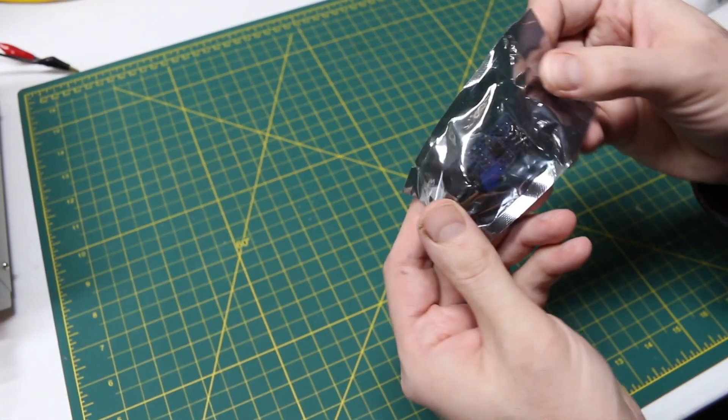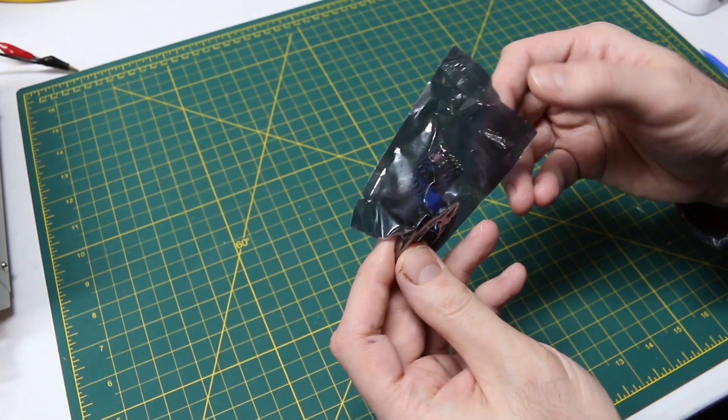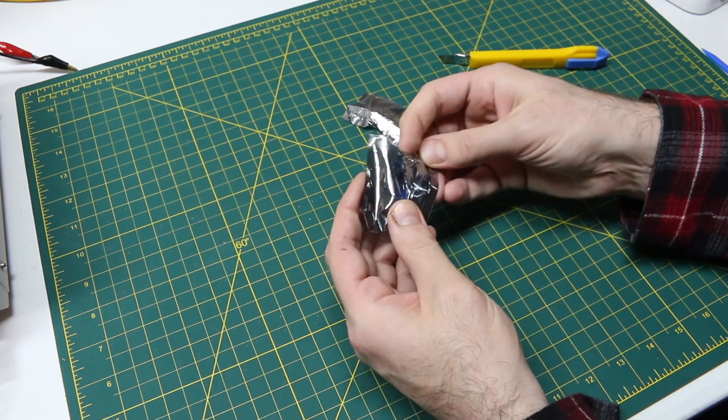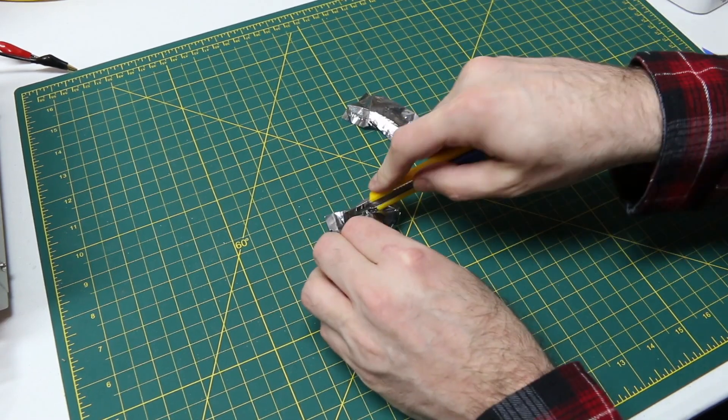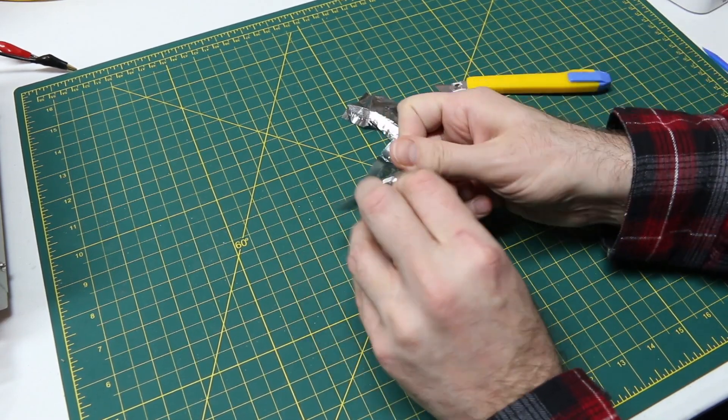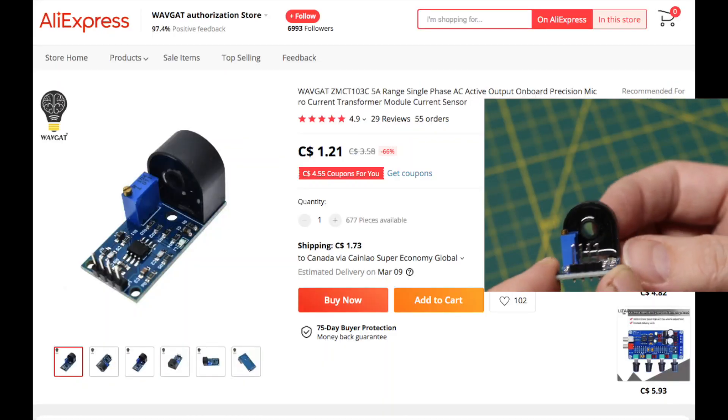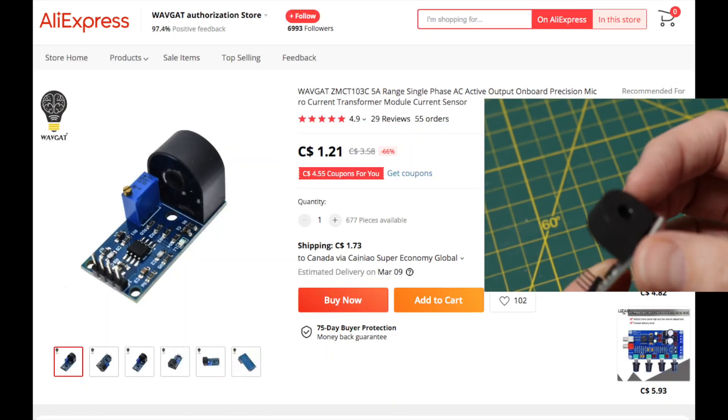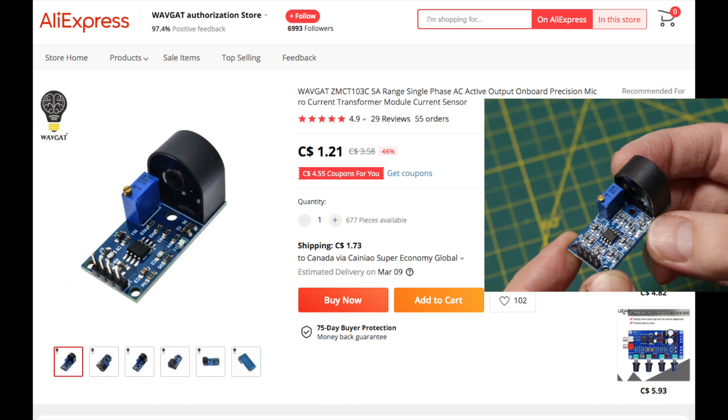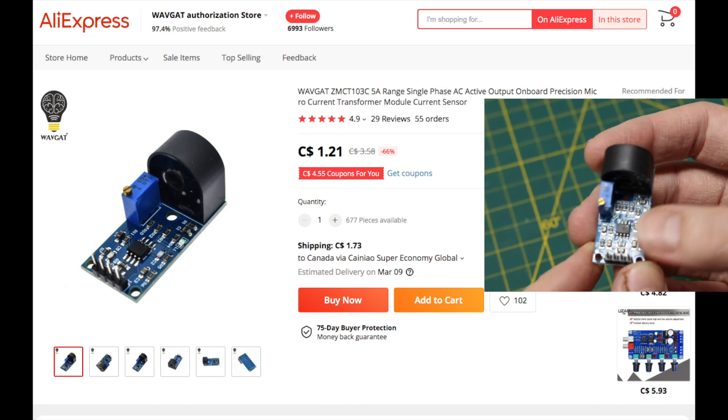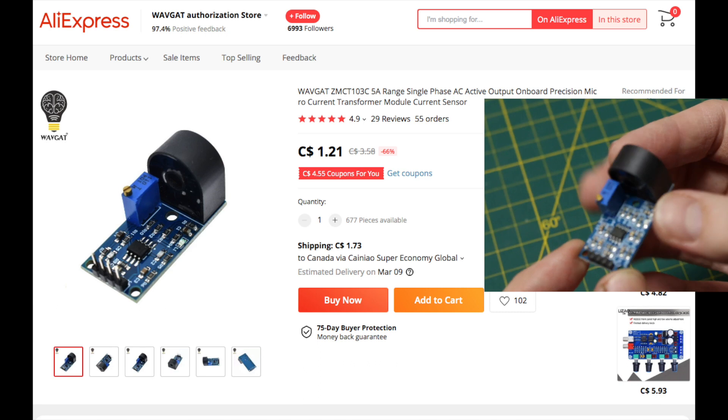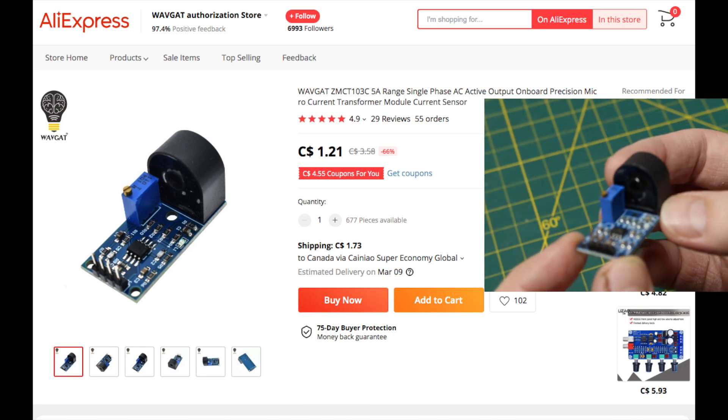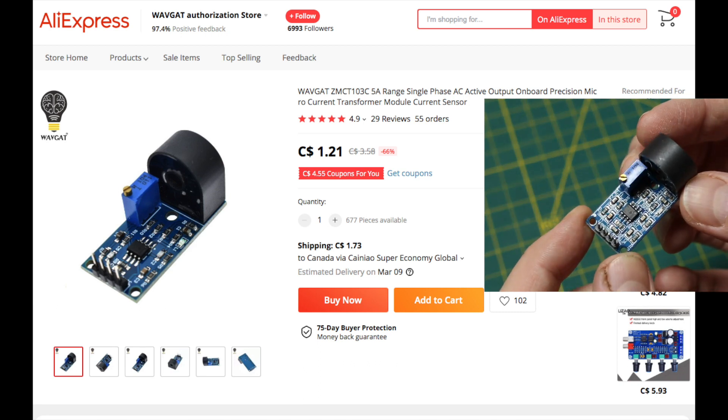It looks like a current transformer. And it doesn't want to come out. Yes indeed, you put a wire through here and you can sense the AC current.